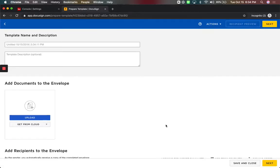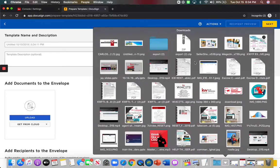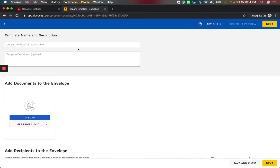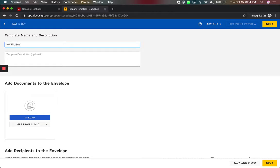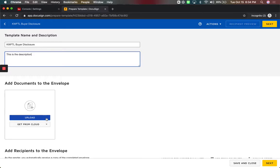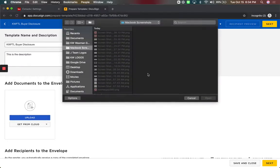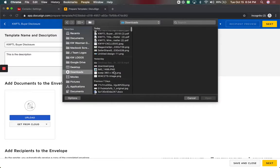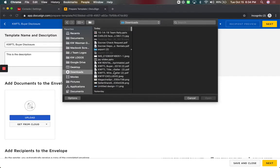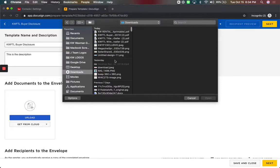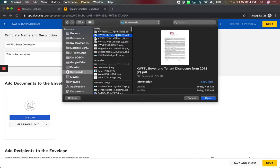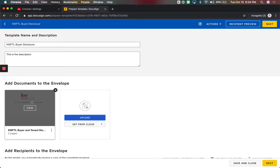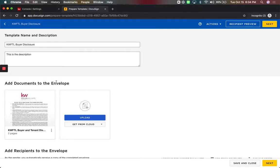So, when we create a template, you're going to give it a name. I've already got some documents I got from Dotloop, and we just put these side-by-side with each other. So, let's say for this one, it is simply a KWFTL Buyer Disclosure for the Market Center. You can give a description if you want. This is the description, and I'm going to come here to upload and add the documents. I've already got the documents here under Downloads. I was just downloading these from Dotloop today. There we go, Buyer Tenant Disclosure form. So, we're going to add this one to it. So, this is where you're going to add the form.